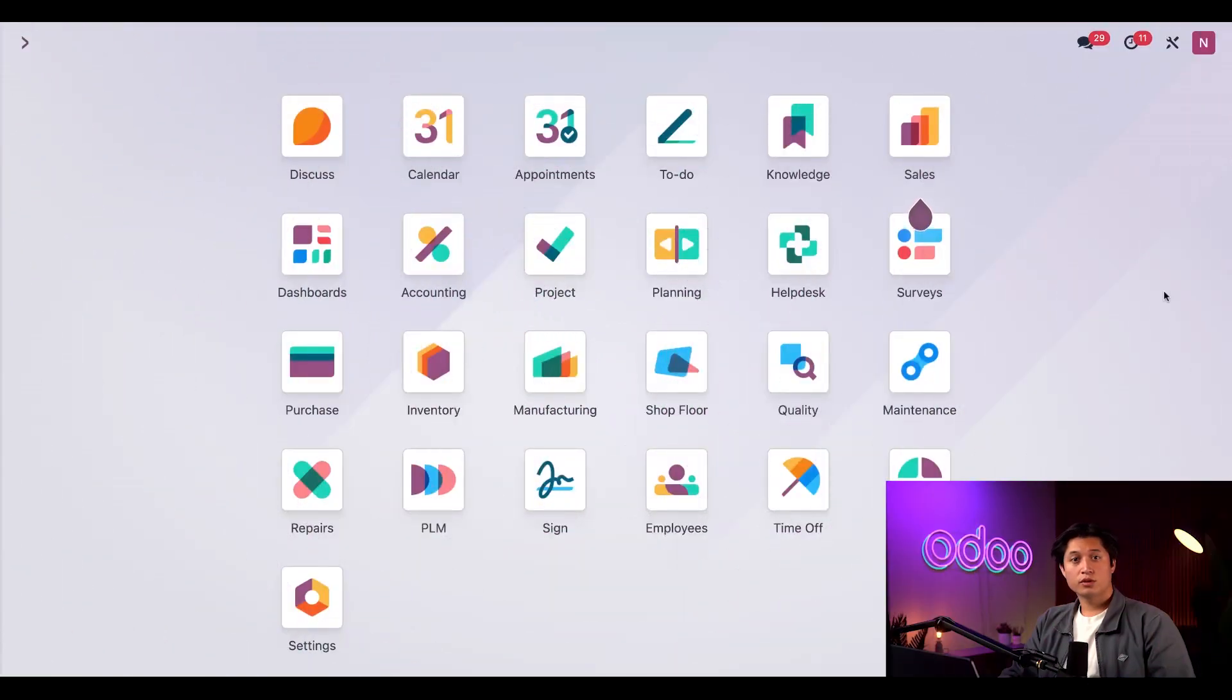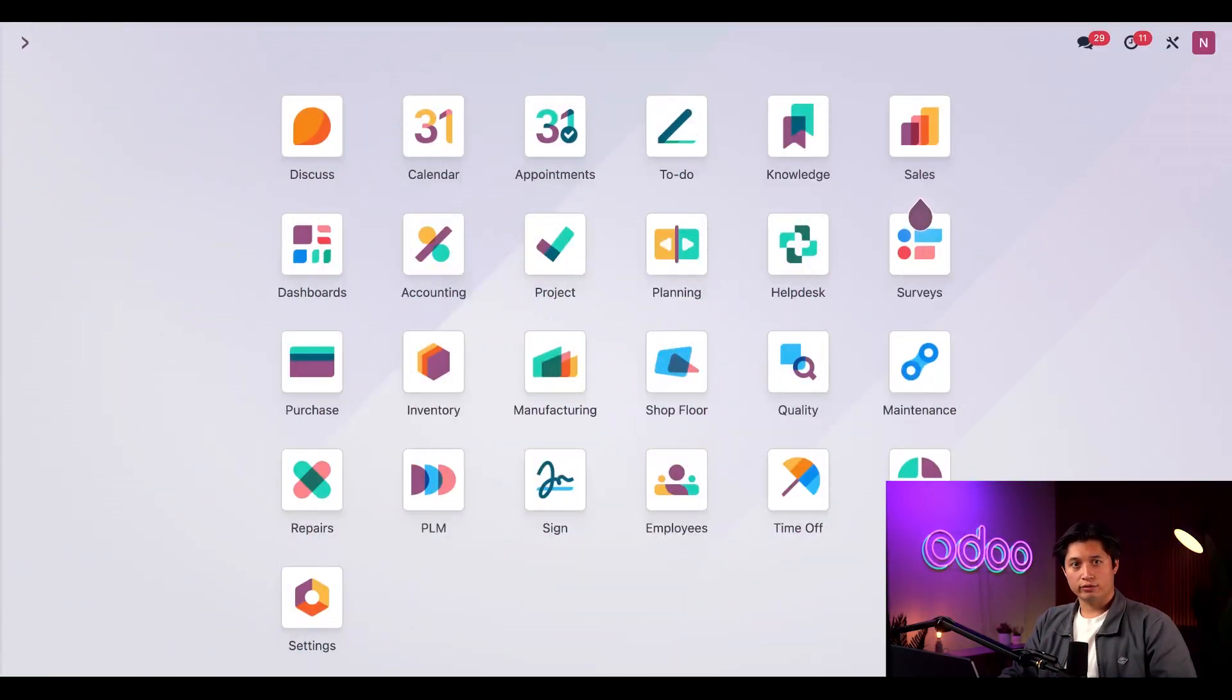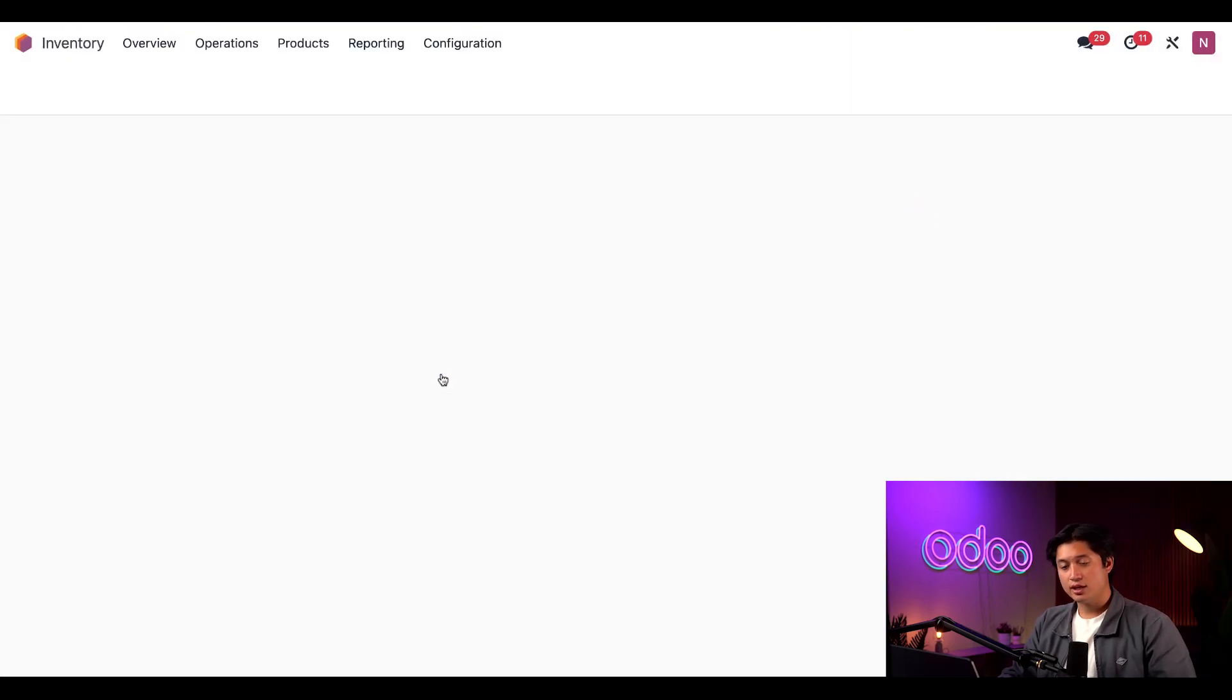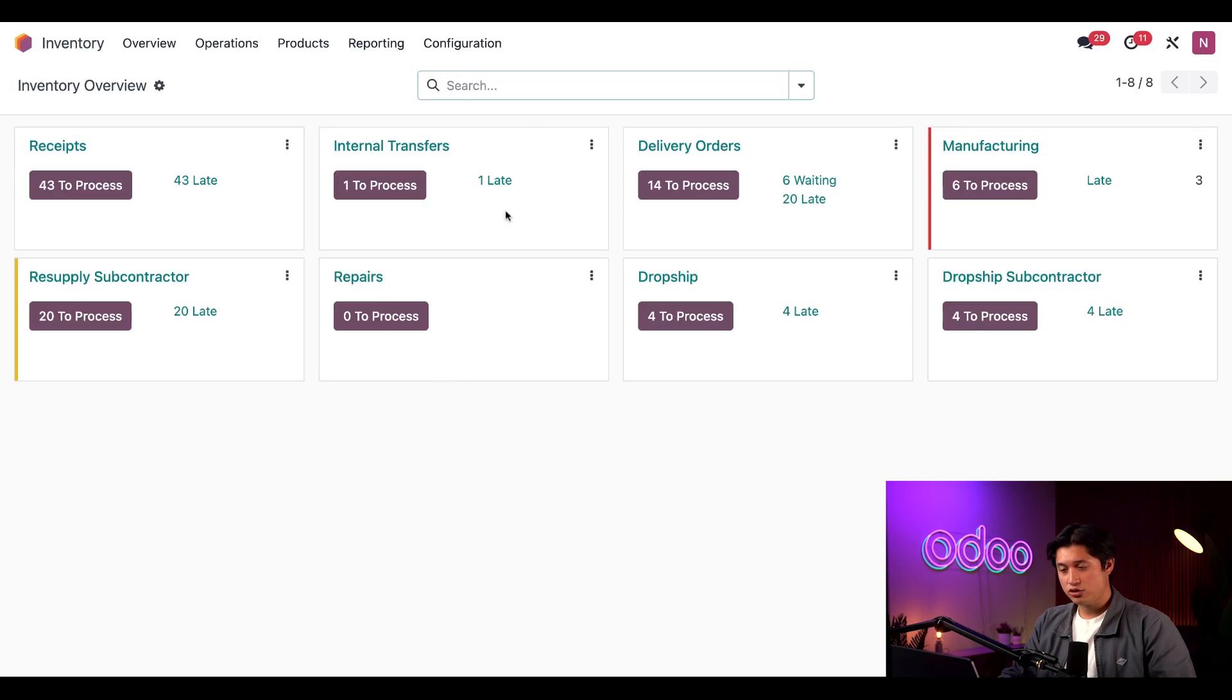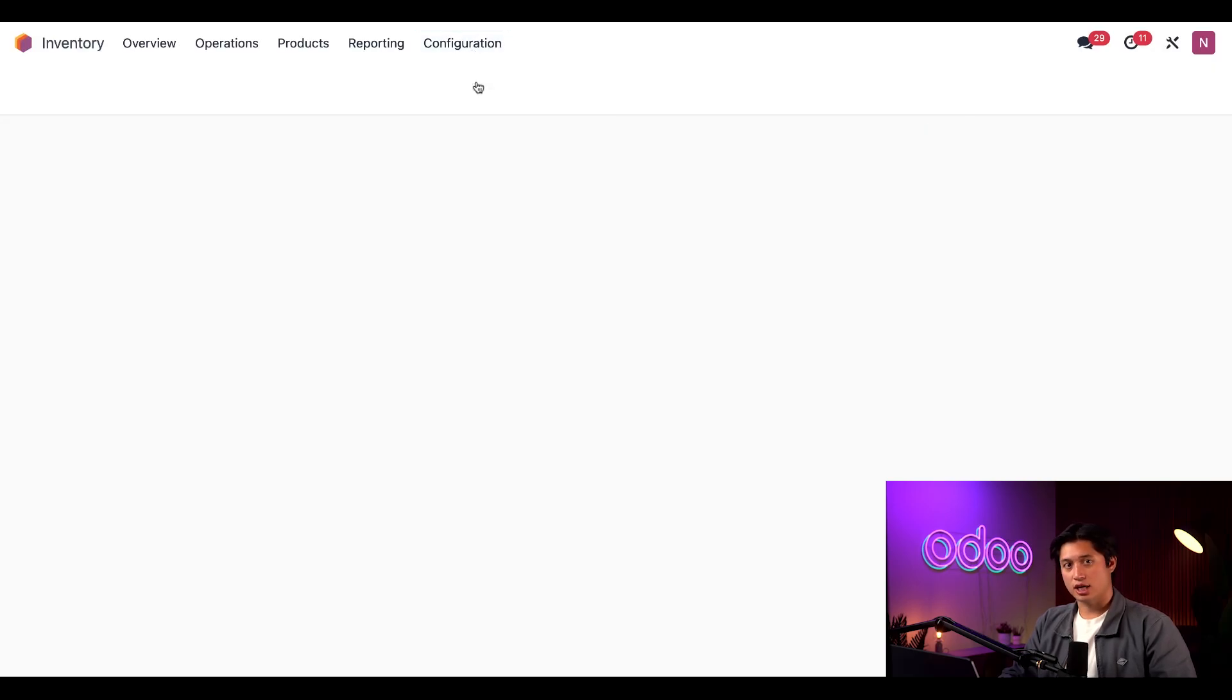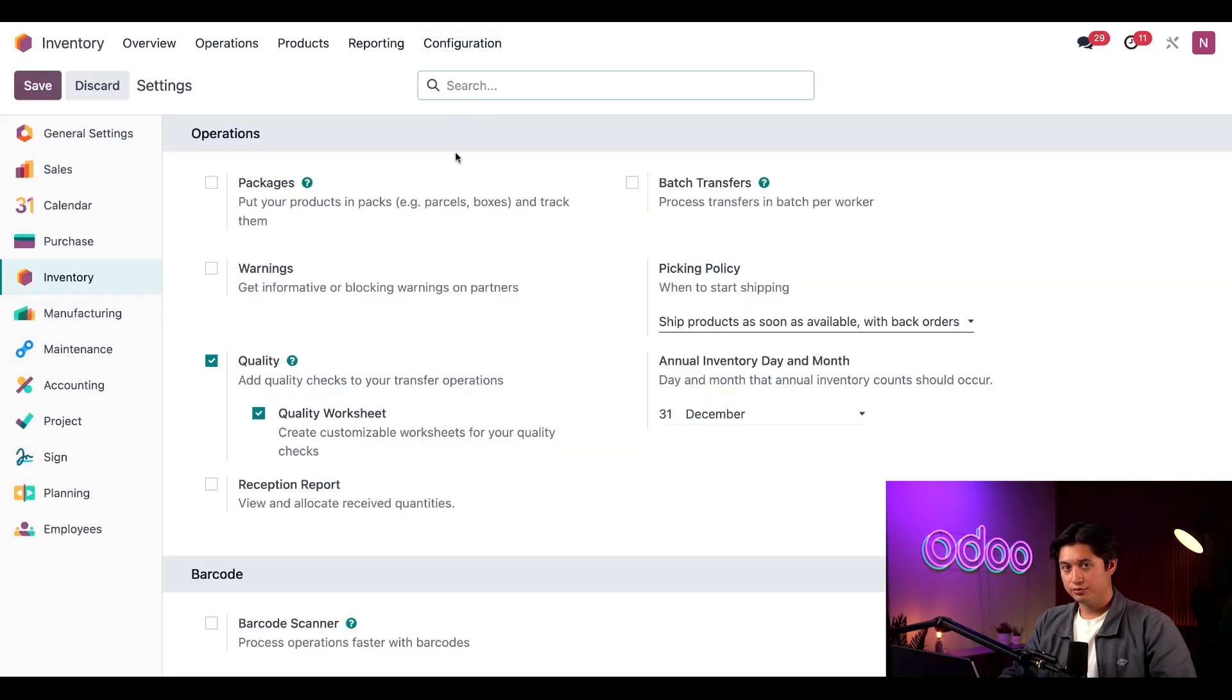Before diving into the workflow, let me highlight a few settings you'll need to enable to make landed cost available in Odoo. First, let's head to the Inventory application, click on Configuration, and then Settings at the top of the screen.